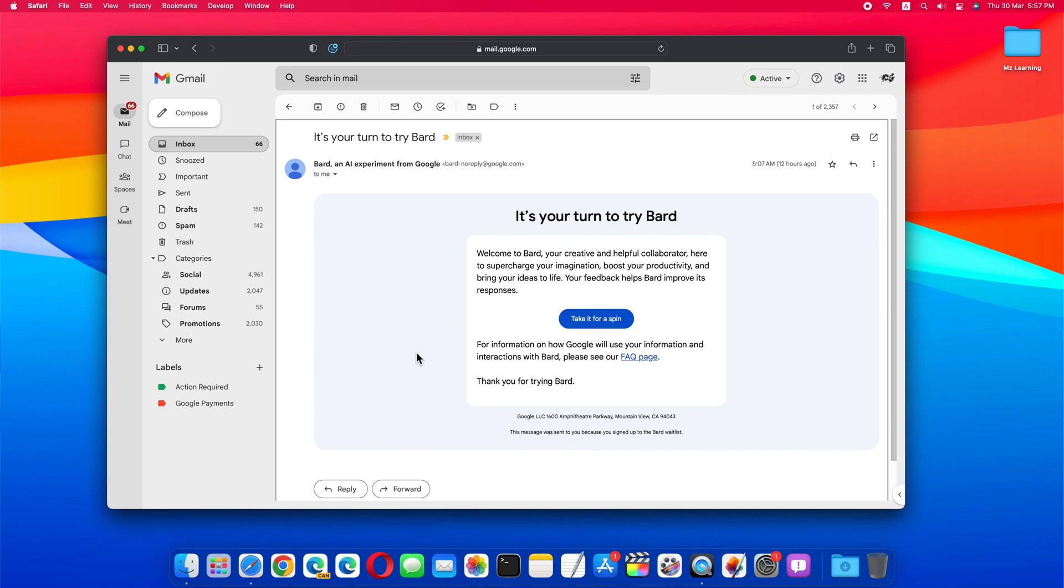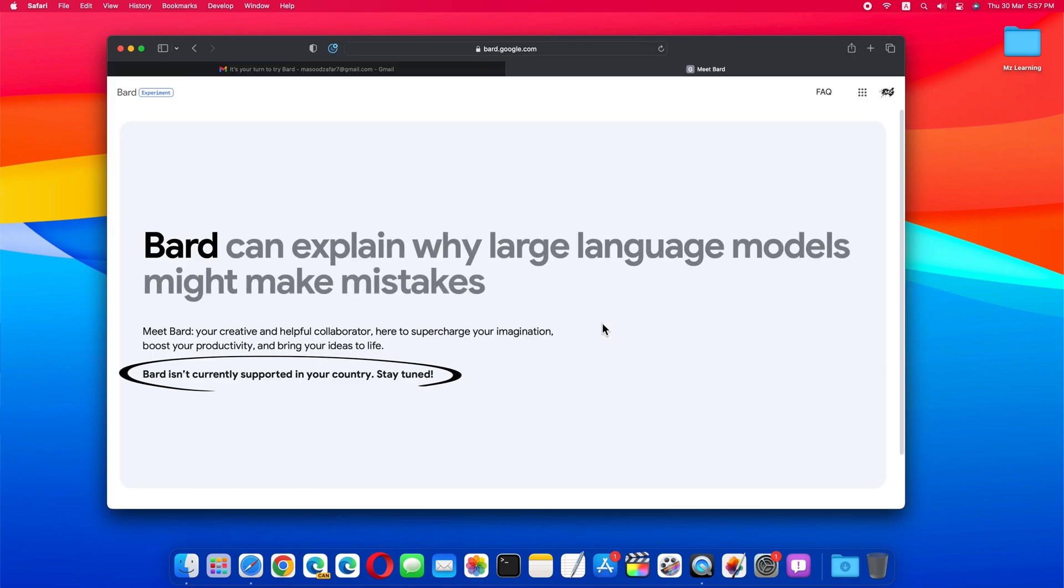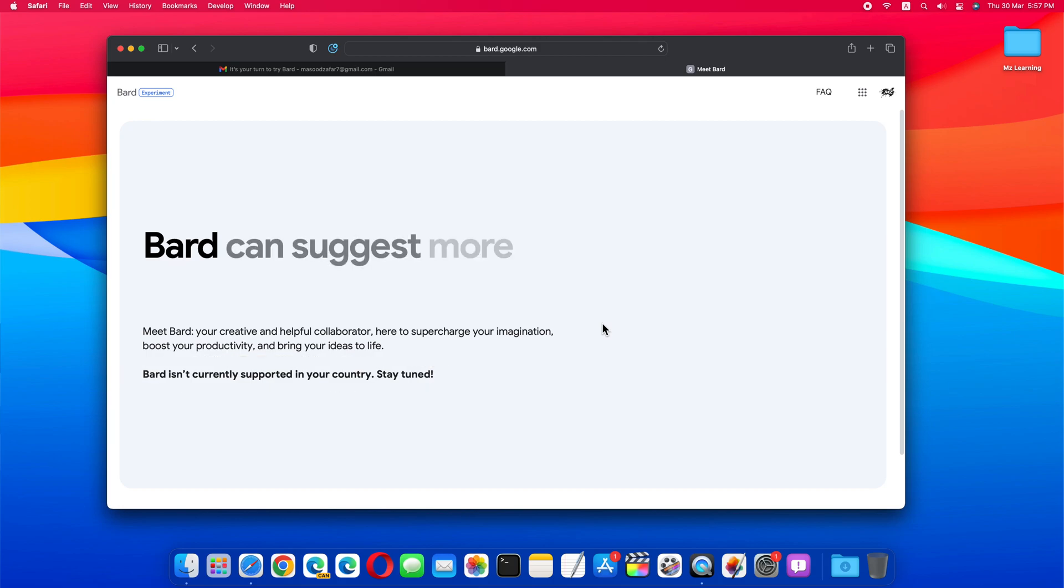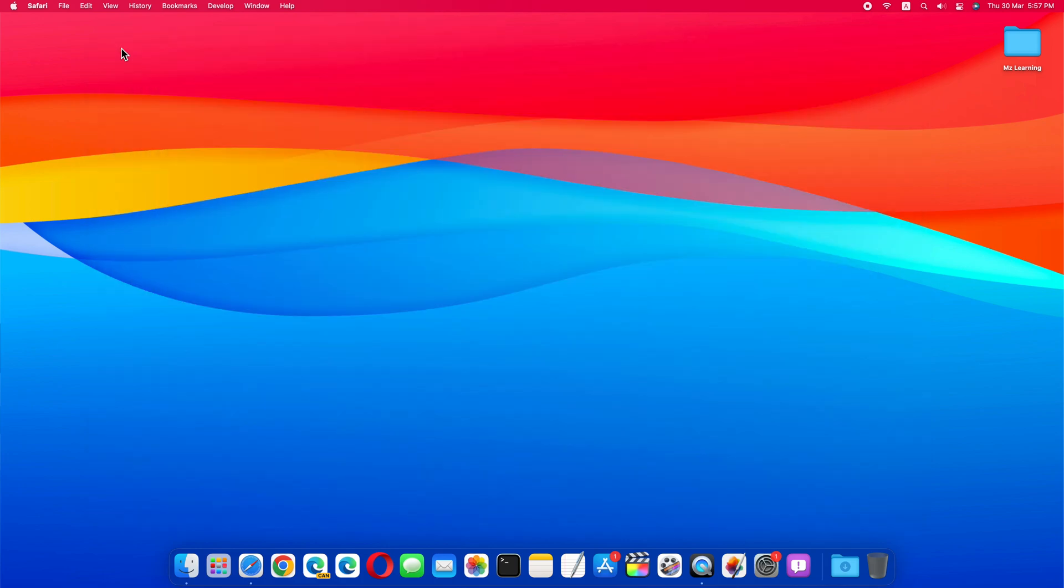But as soon as you click on the link to use Google Bard, you get the same message again. Bard is not currently supported in your country, stay tuned. So how do we use Google Bard? It's very simple.